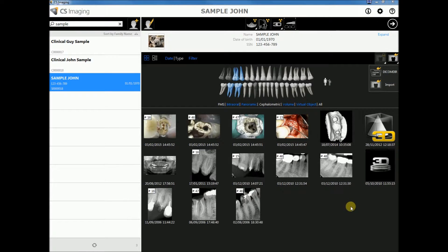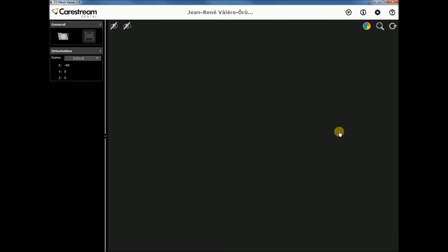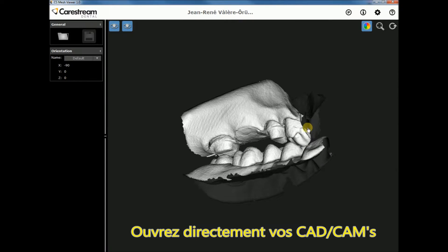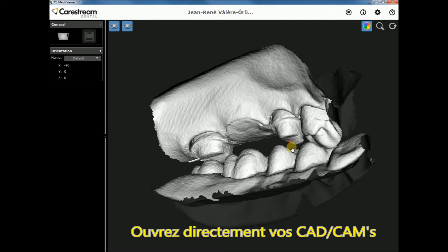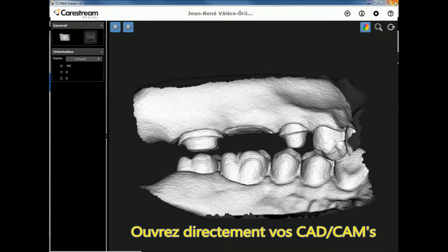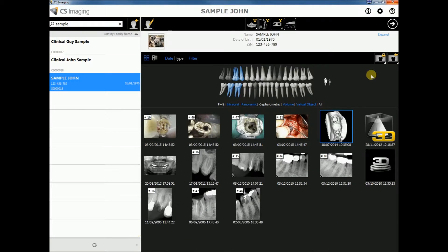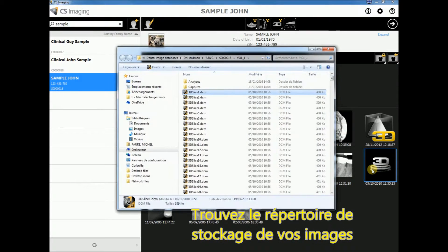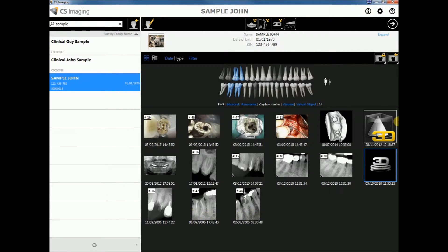From the image gallery we can open CAD CAMs directly. We can also locate the file directory of any image — here a 3D volume — and open 3D volumes directly.